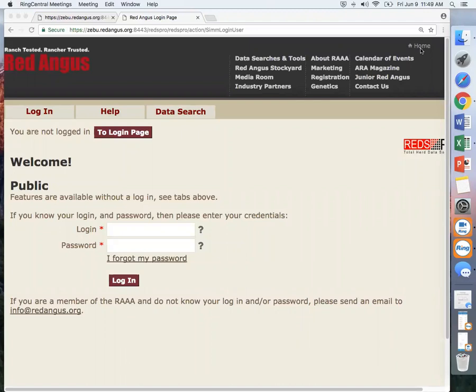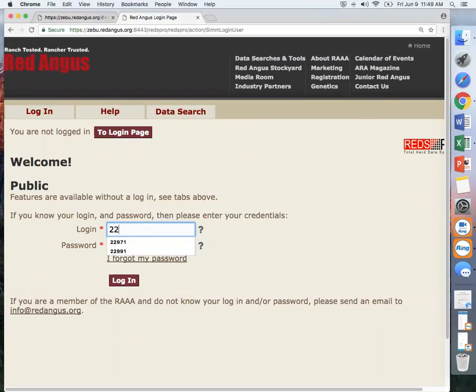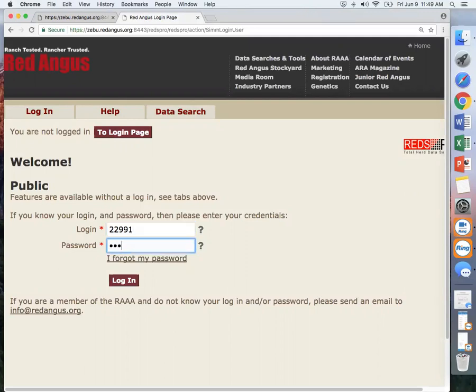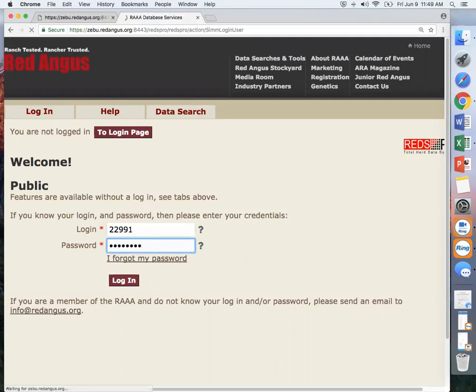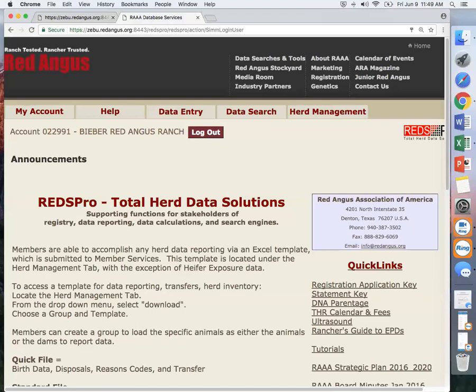To access the RedsPro database, you will need to first log into your account using your Red Angus member number and login. If you do not have this information or have forgotten your login details, please contact the national office.